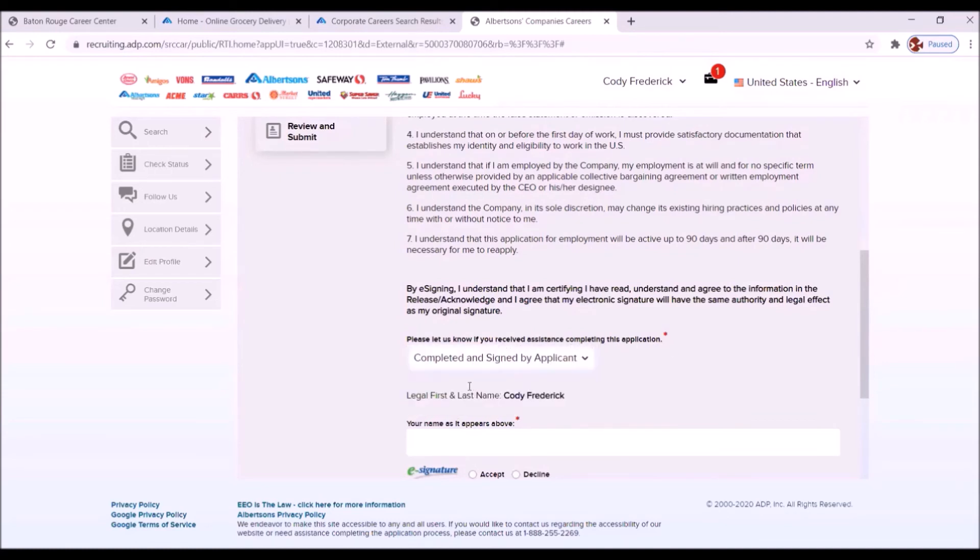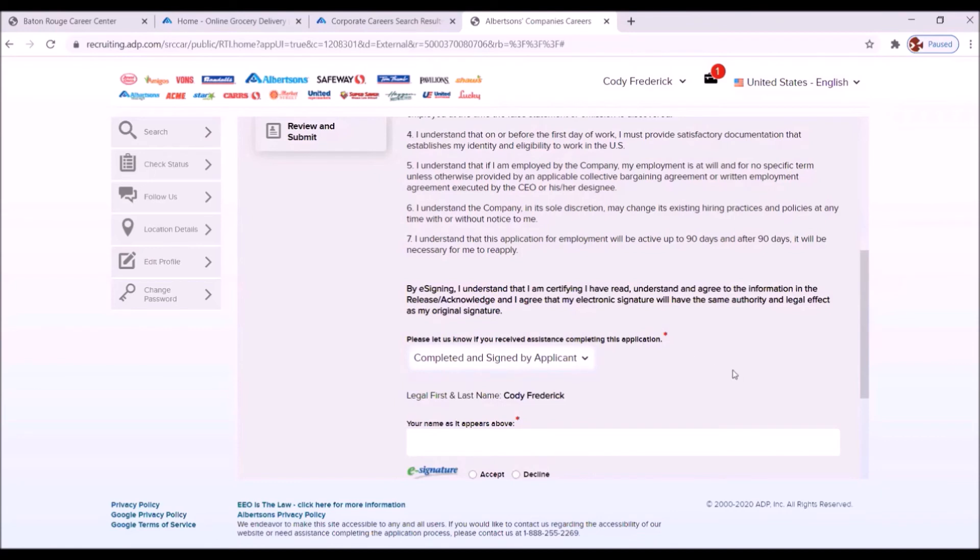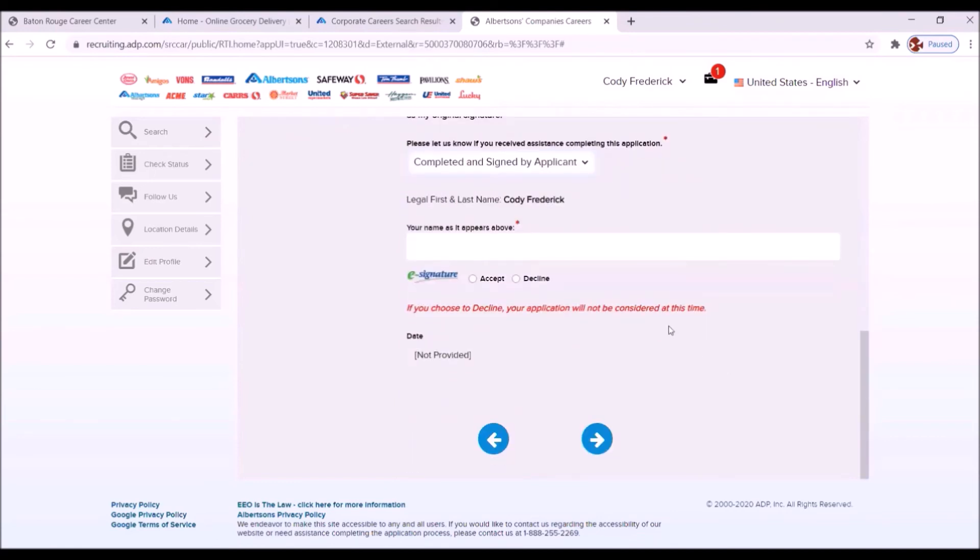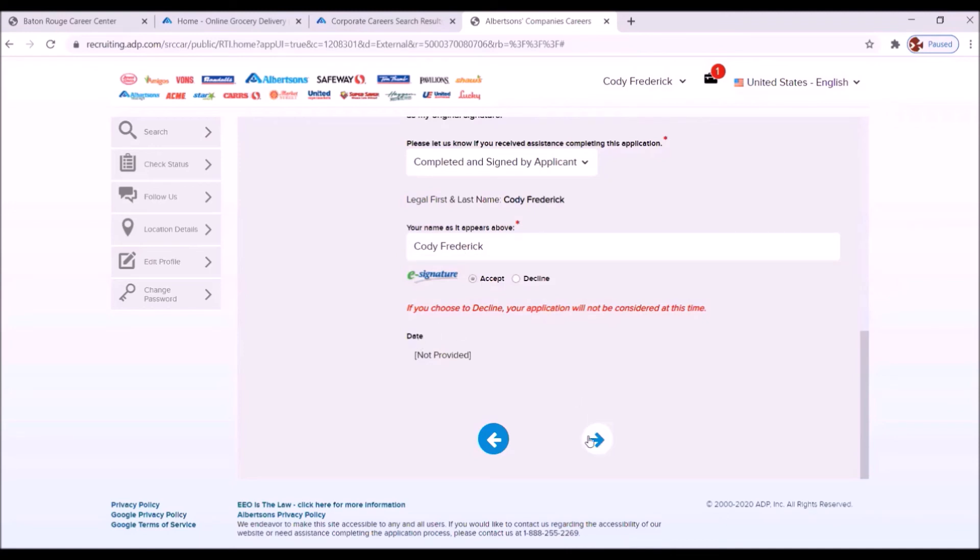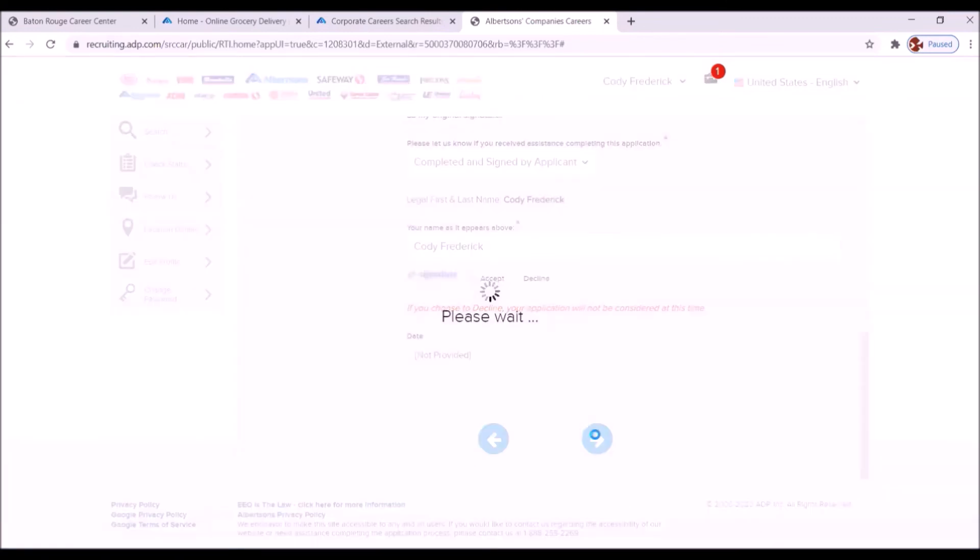Now please let us know if you receive assistance completing this application. Complete and signed by advocate. You didn't have any assistance. If that's not the case for you, you want to answer accordingly. You want to type in your name just as it's seen above: Cody Frederick. And they're going to create an e-signature, that's an electronic signature, using this information, Cody Frederick. You accept that, and you're going to move on to the next page.